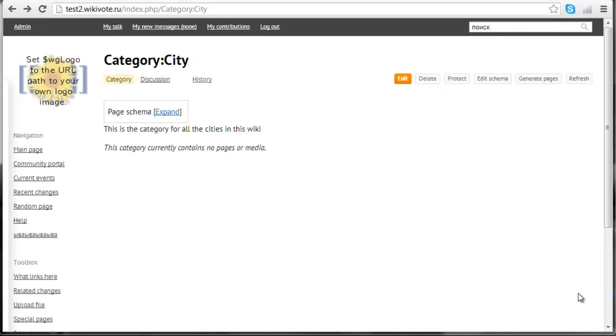You probably remember that when you used create a class special page, all the properties, templates and forms were created immediately after you pushed the button create a class. With page schemas the situation is slightly different. Page schemas just saves the description of the class in an XML document.